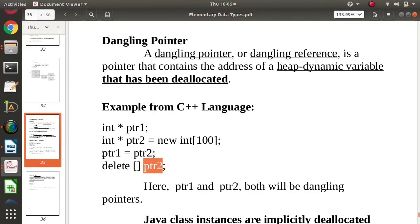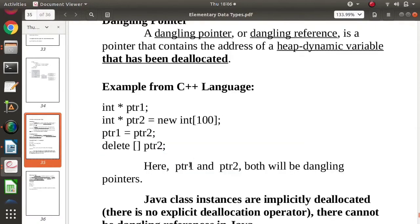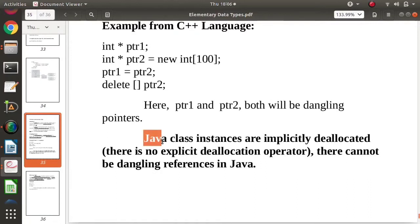Because we have deallocated the memory of the array, ptr1 and ptr2 will both become dangling pointers. The reason is that ptr1 and ptr2 both have the base address of this array, but since we have deallocated this array, both ptr1 and ptr2 are now dangling pointers.